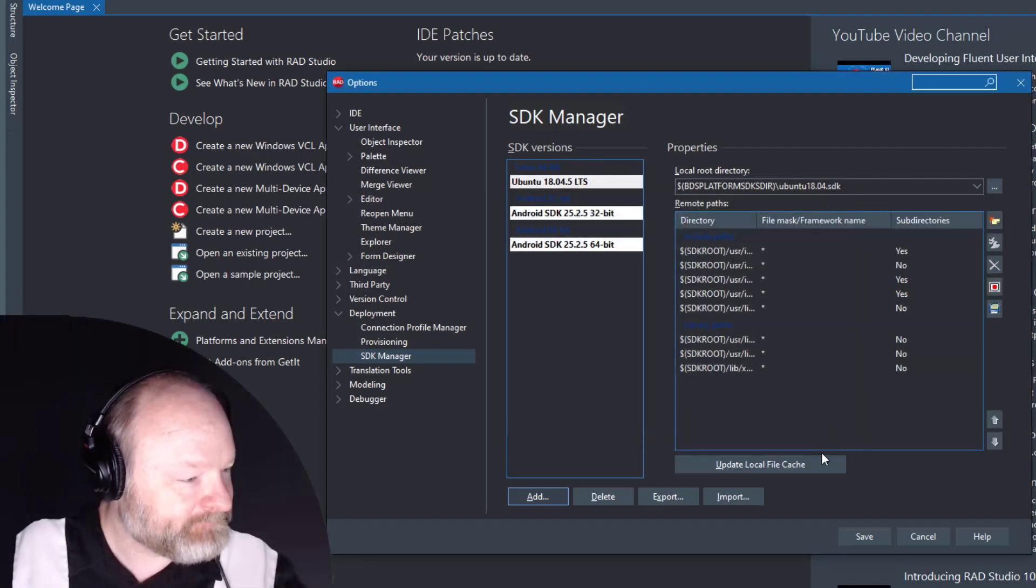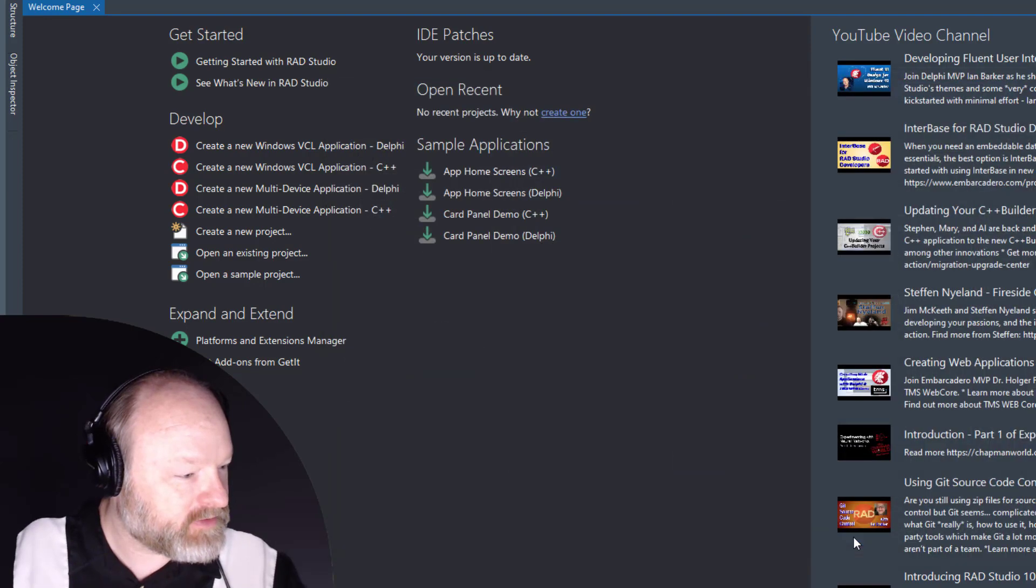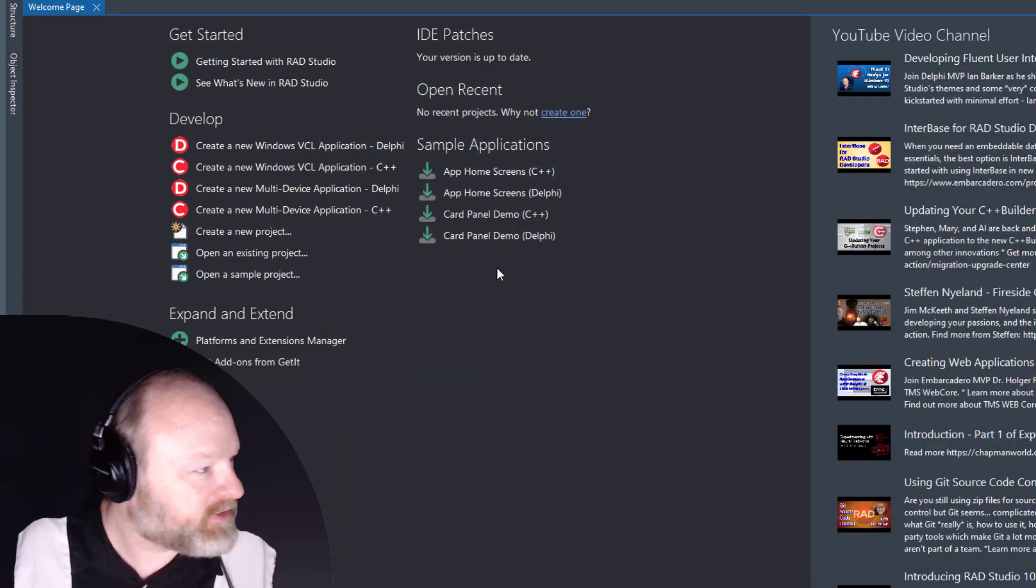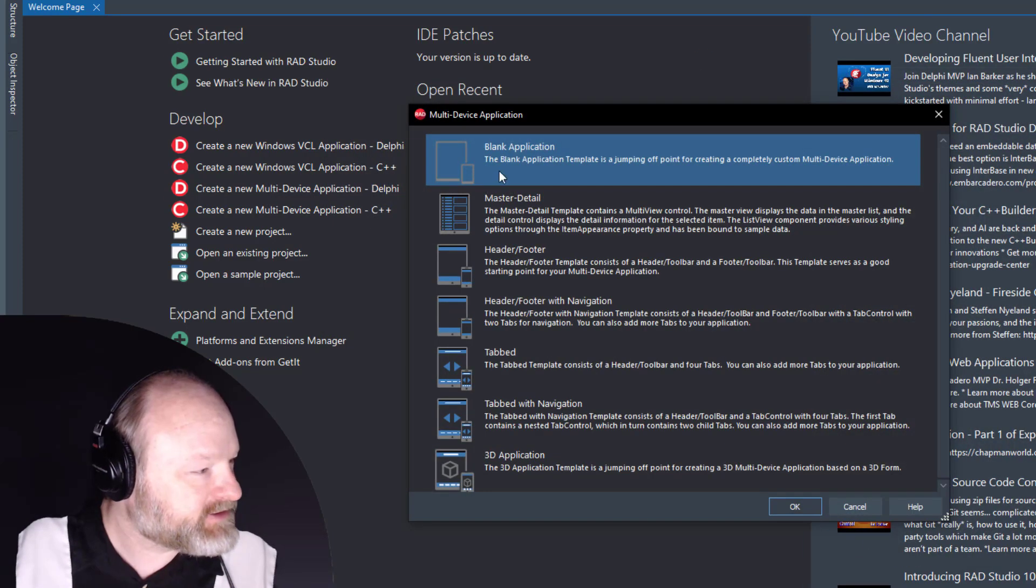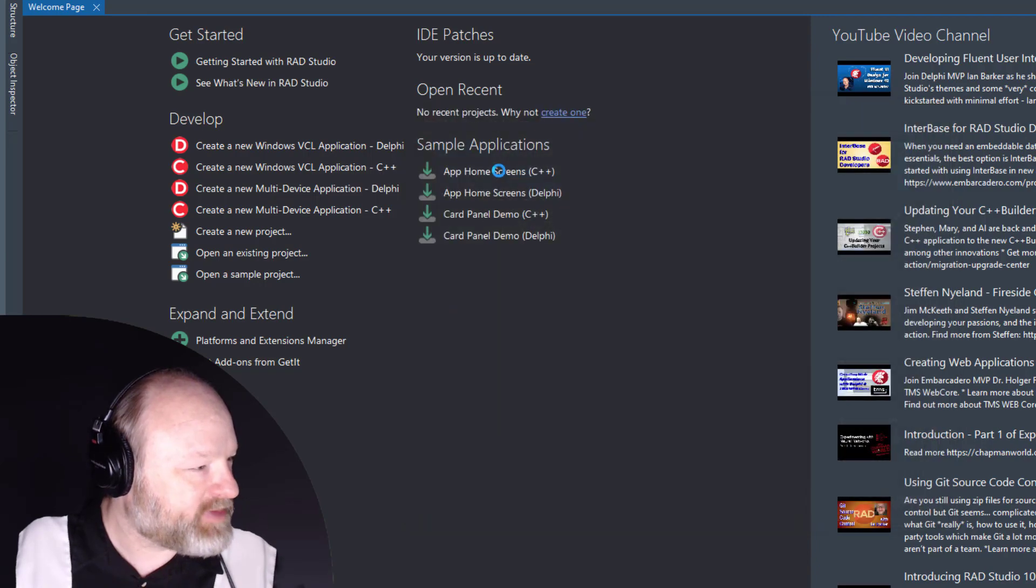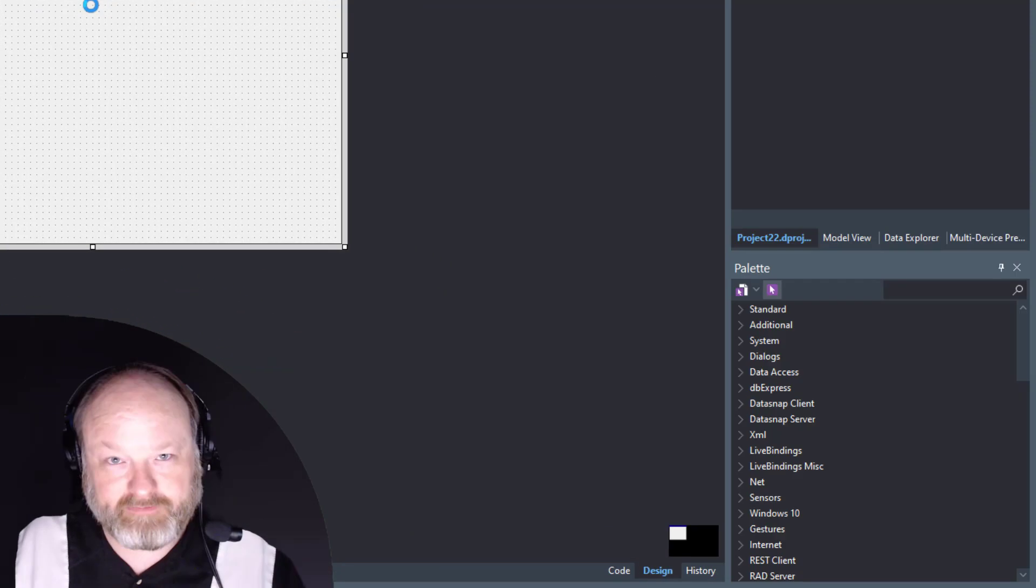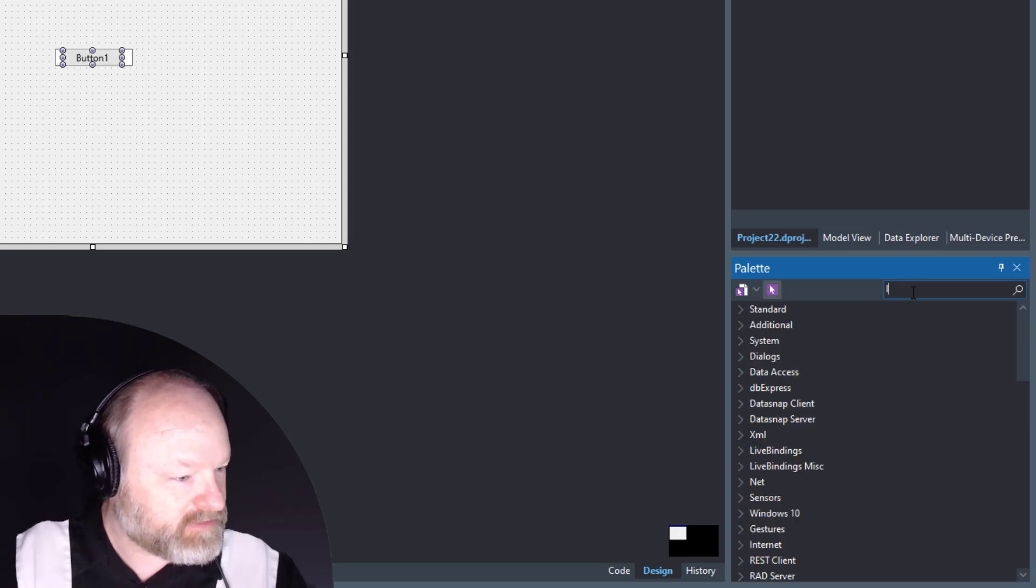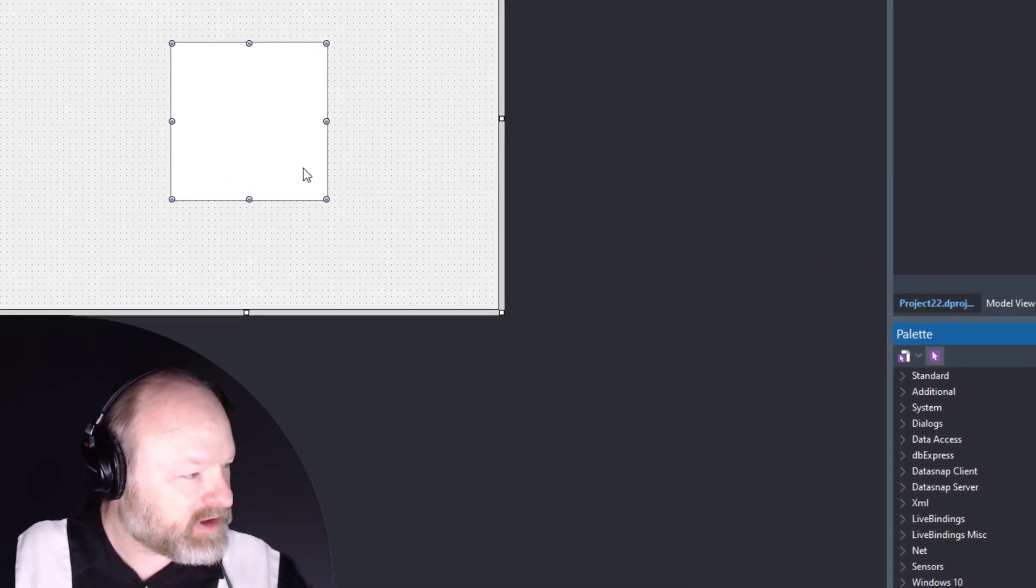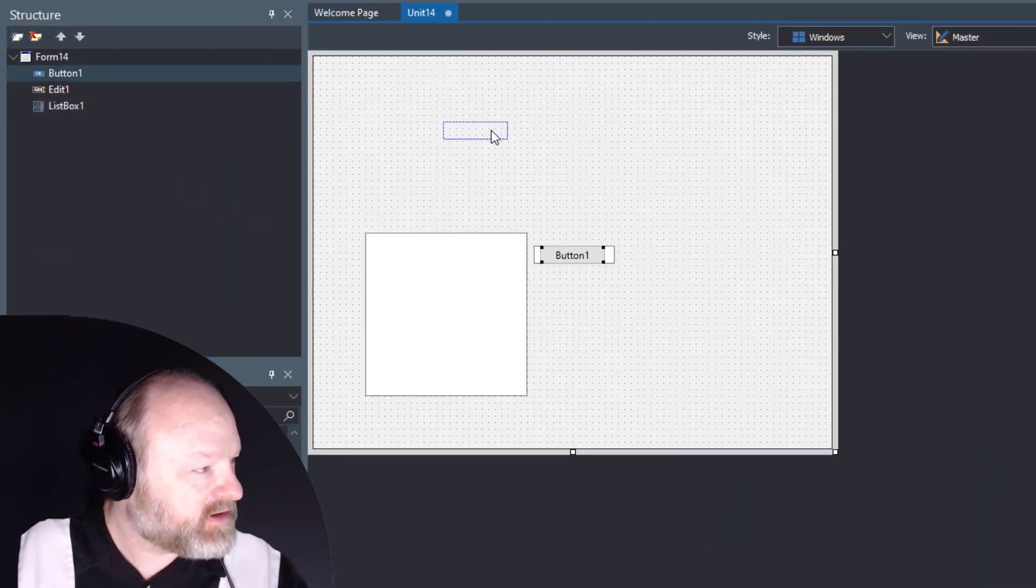Now we are ready to go. I'm just going to go ahead and make a new multi-device application. I could open up a sample; any FireMonkey application should work, but I love the classic demo application.